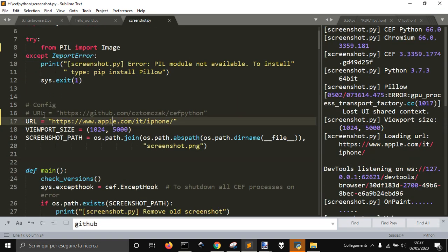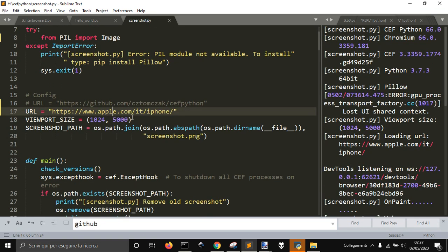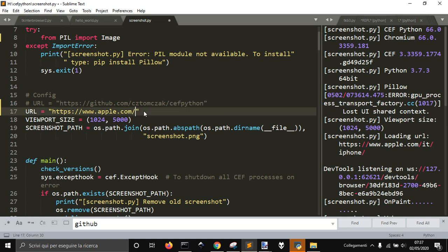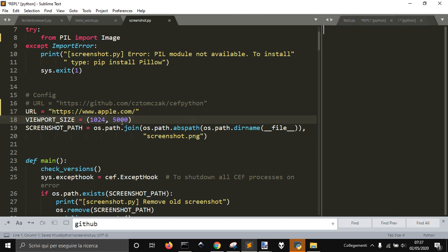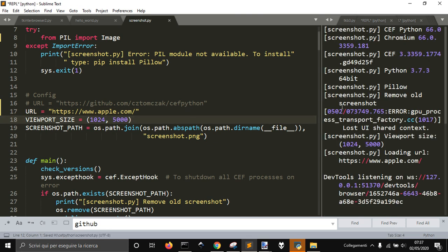Here I put the apple.com site. Let me go and get this one. And for 1024 and 5000 pixels here, let me run it.